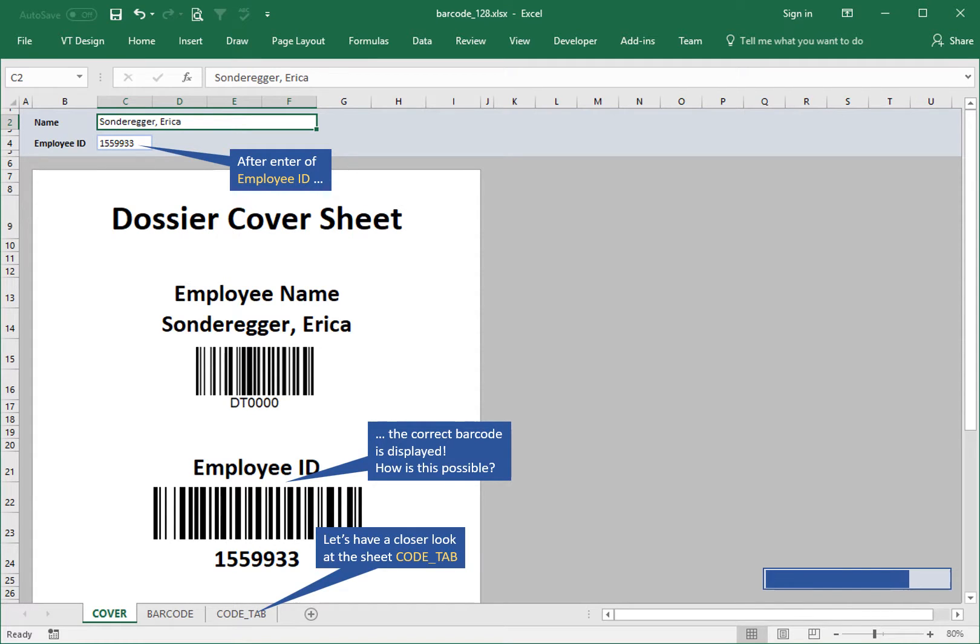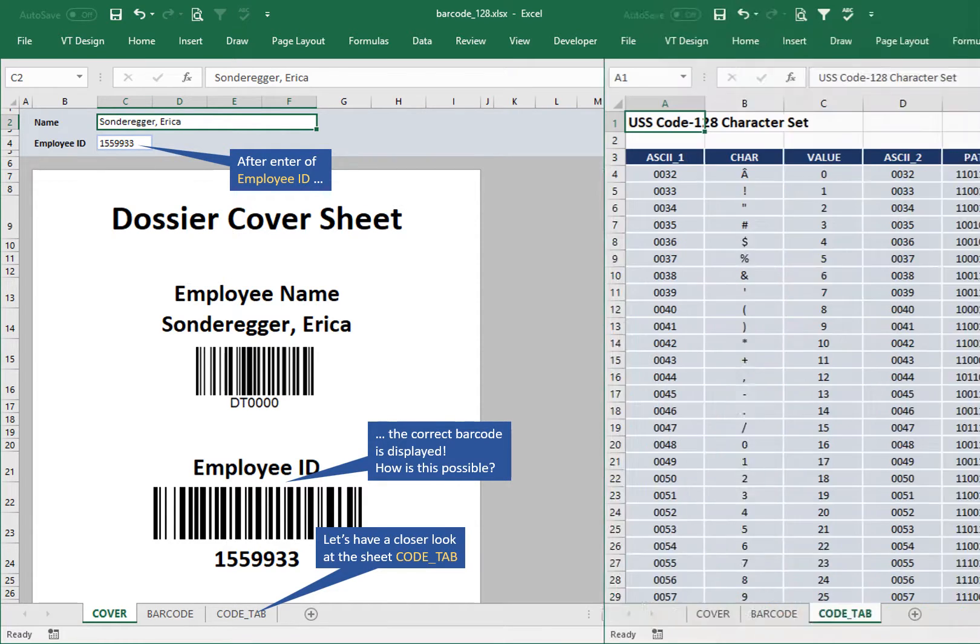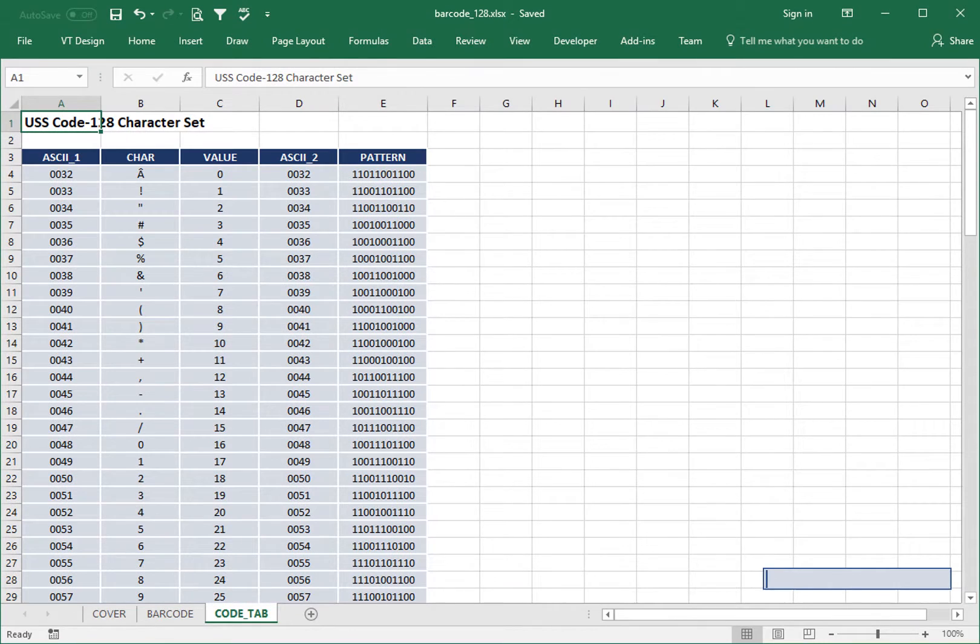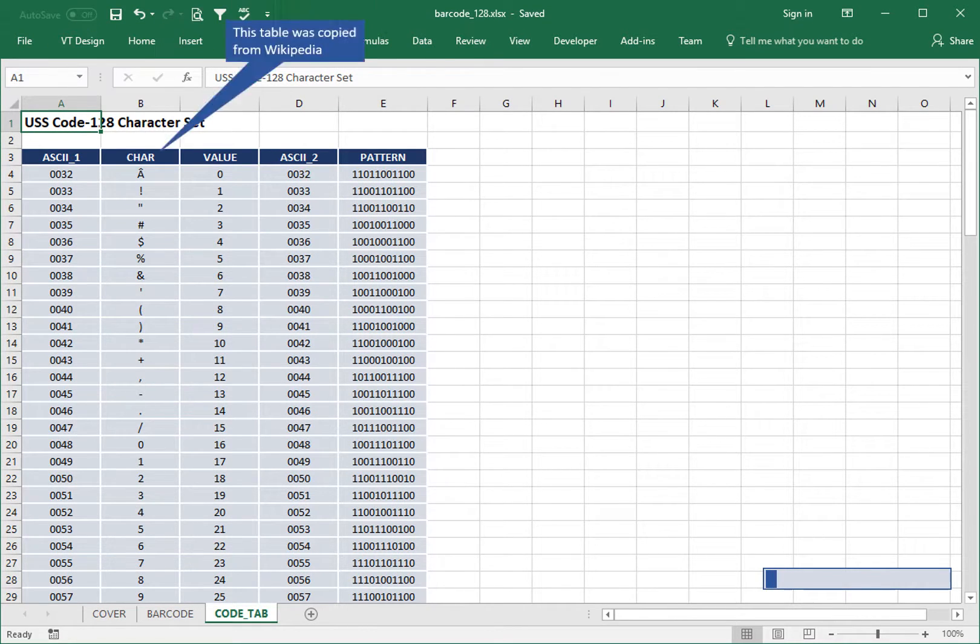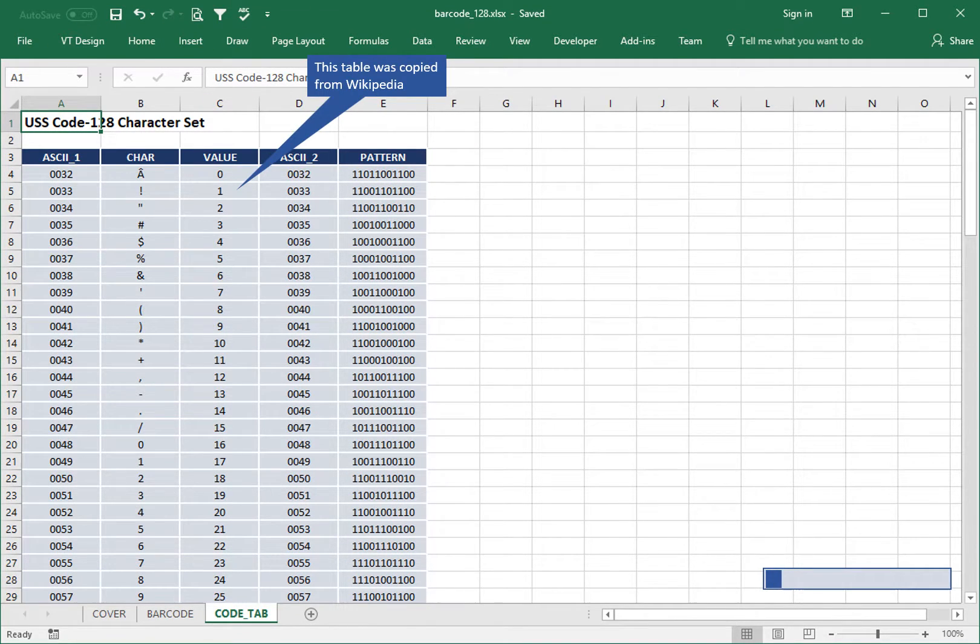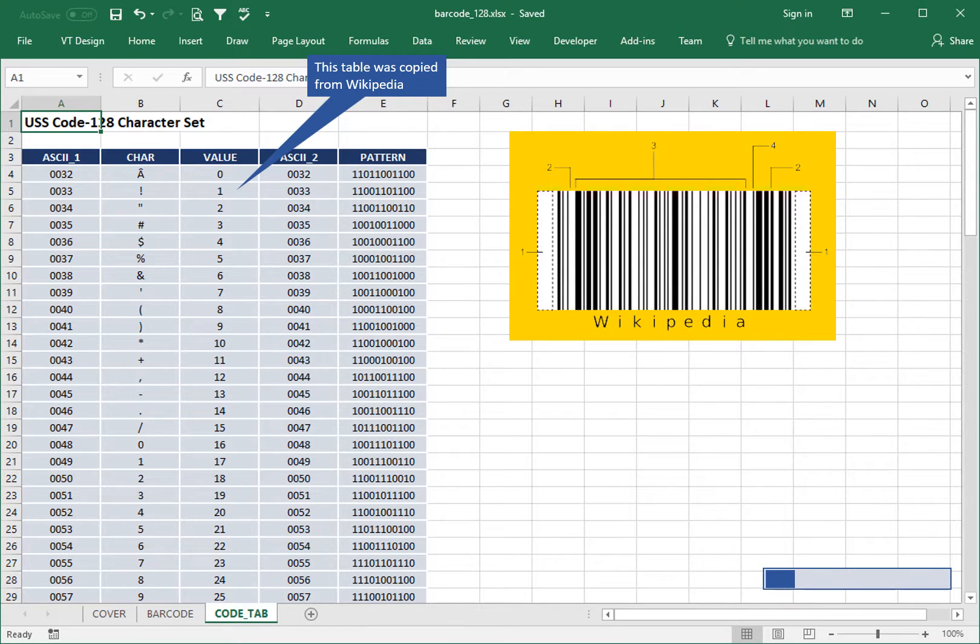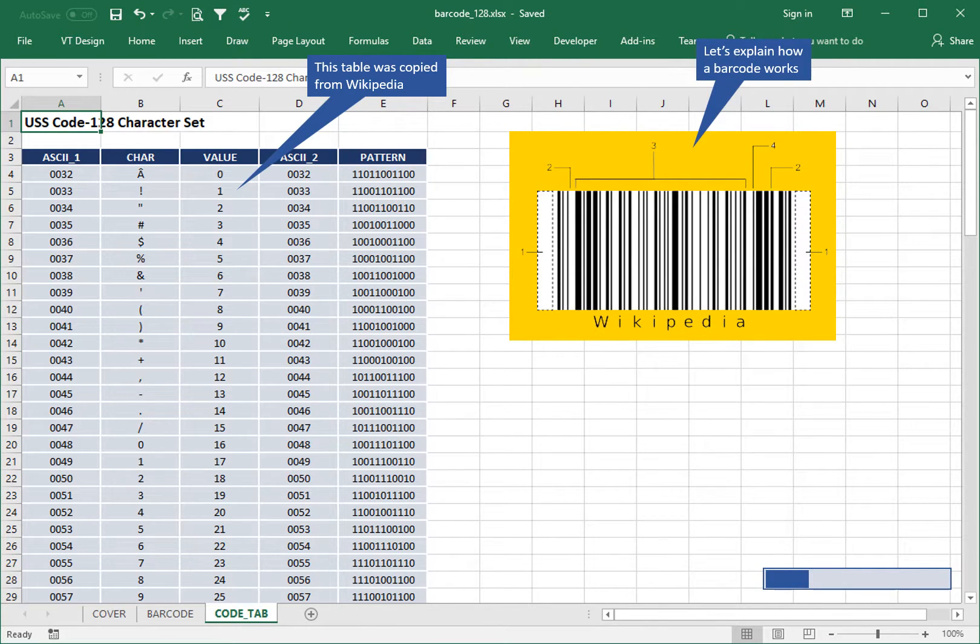Let's have a closer look at the sheet code_tab. This table was copied from Wikipedia. Let's explain how a barcode works.